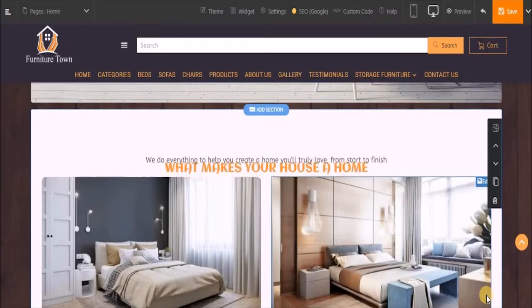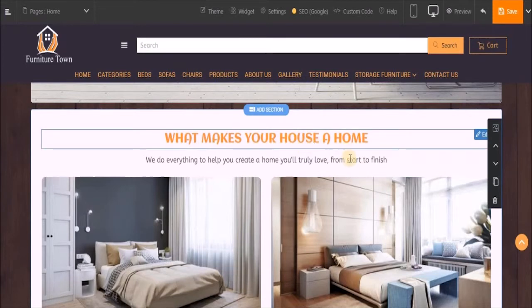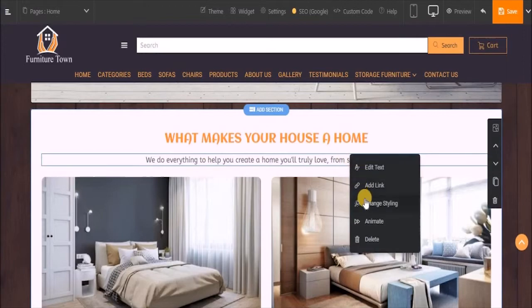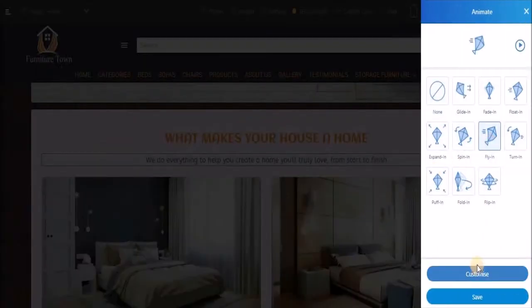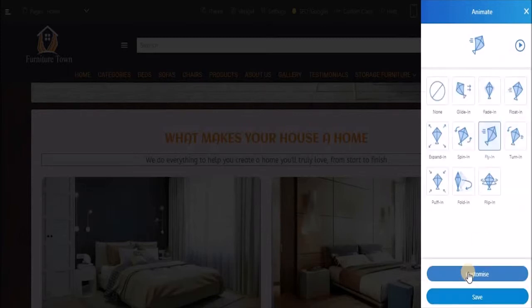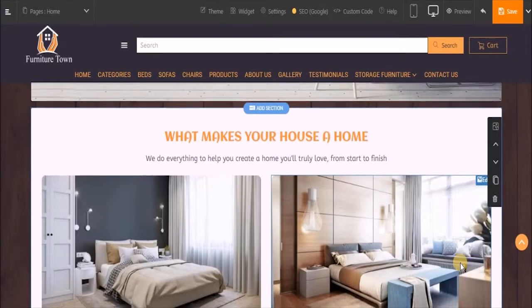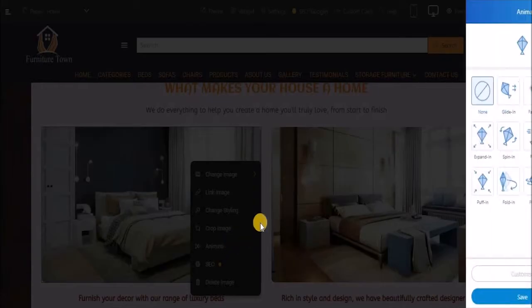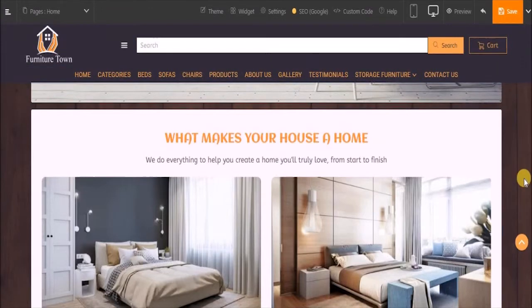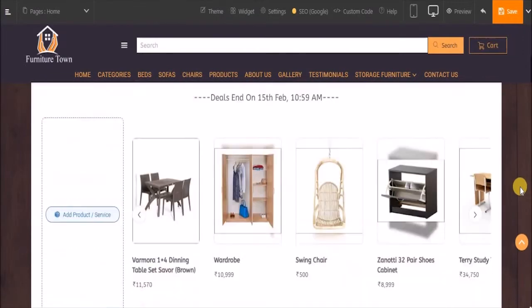Again, click on save. This is the way your animations are applied. Let's apply the same thing for this one. I've already added some animation effects to my other design blocks.